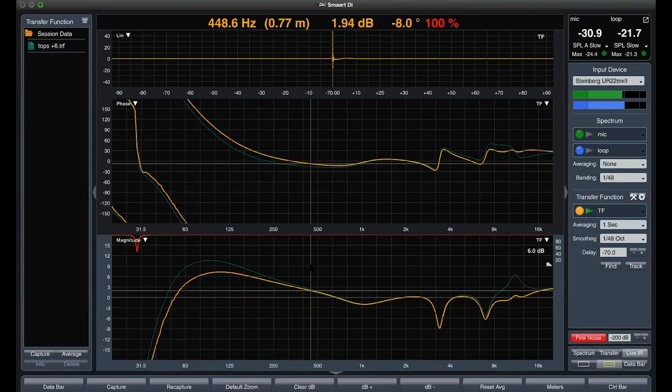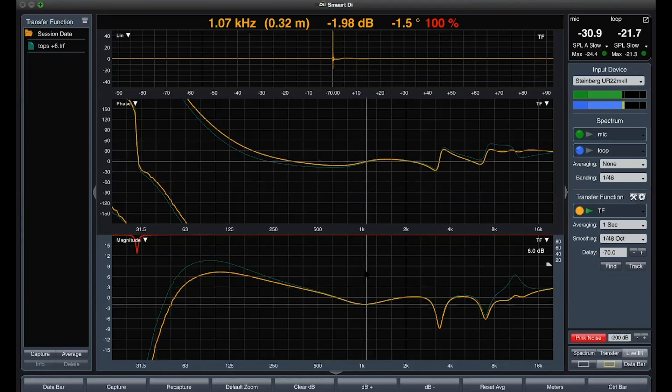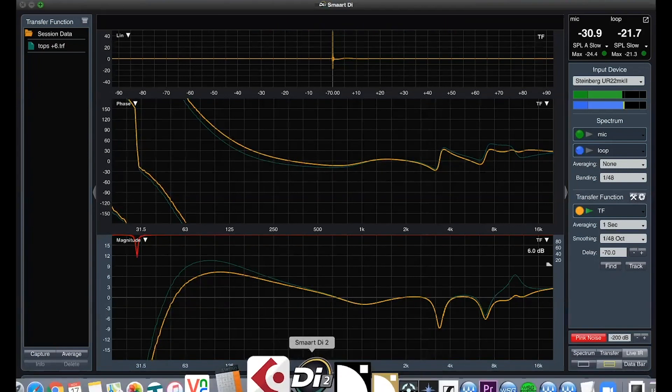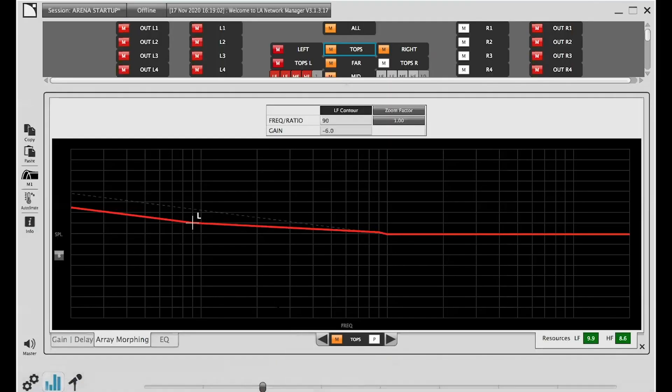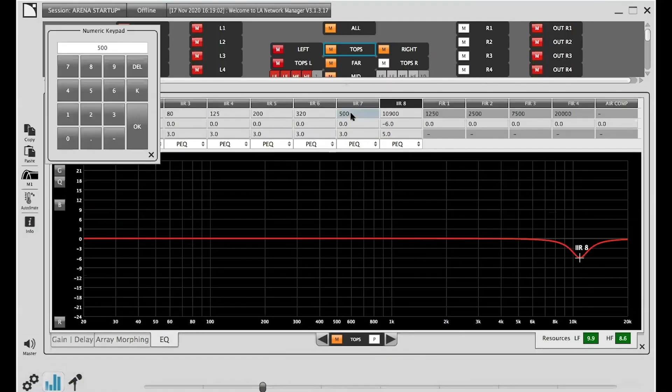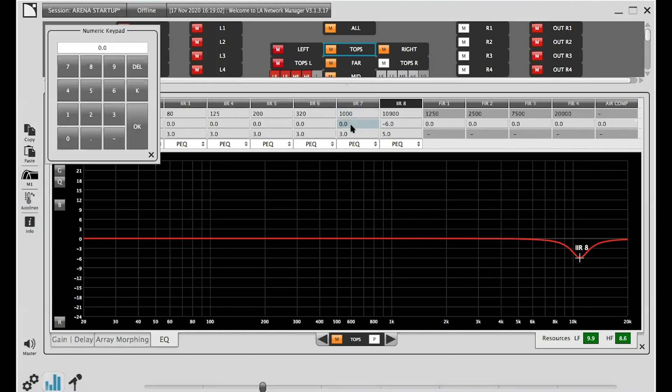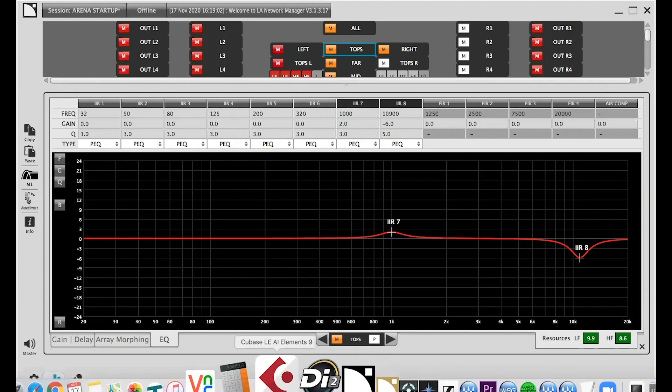Now it's more obvious that we are missing 2 dB energy around 1 kHz. Let's head back to the equal EQ tab and add a second filter. Confirm the change and save the new general trace.